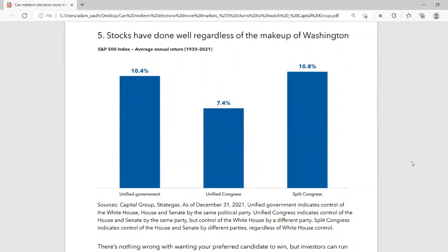People ask: is it better if Republicans are in charge or Democrats? The reality is that stocks have done pretty well regardless of who's running Washington. You can see the blue bar on the left — unified government, one-party control — about a 10% return on average. Unified Congress with the other party holding the presidency is about 7%, and a split Congress is almost 11%. So although you may have your preferences, the market has done well with both Republicans and Democrats going back and forth in control of Congress.